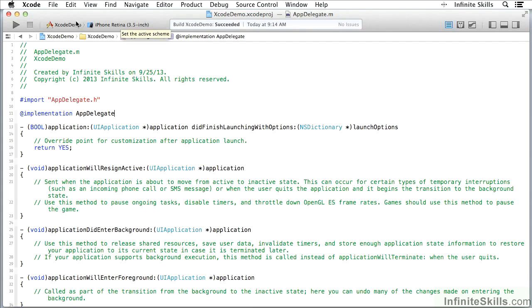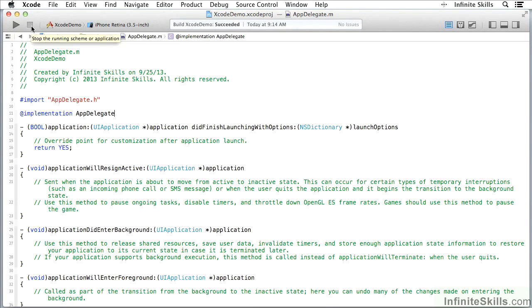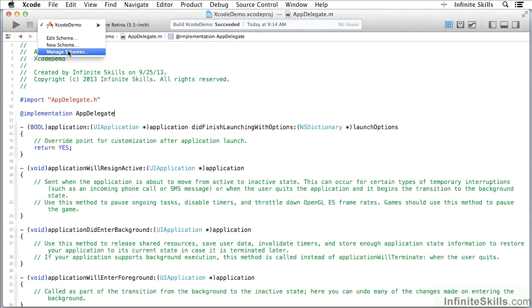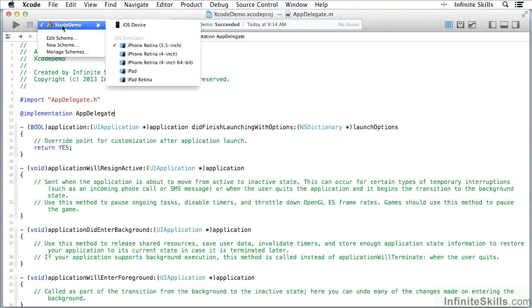Over here we have a button that lets me build and run the current scheme. If it's running, I can then stop it, and here are the schemes. These are where I'm going to try to deploy the code, and I can edit schemes up here. You'll see if I'm working with iOS devices, I can run on a simulator or on a device itself.